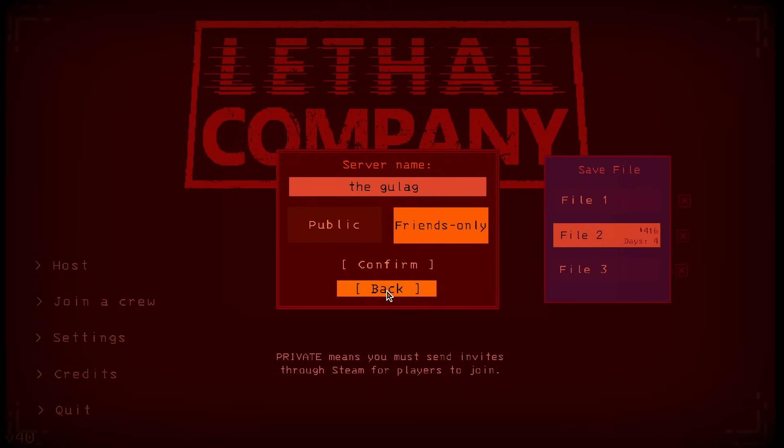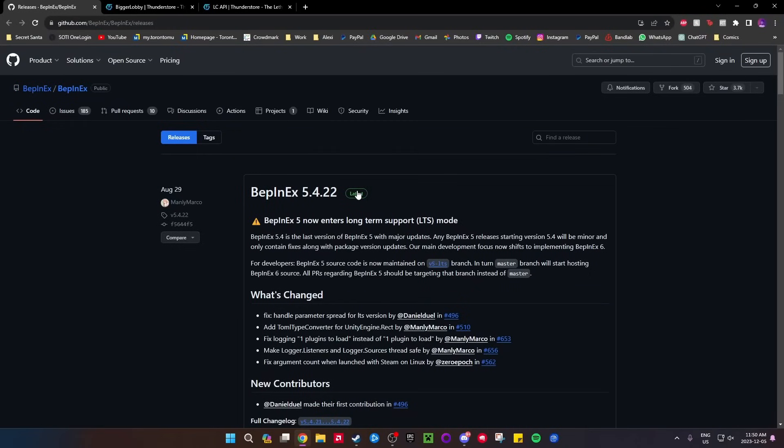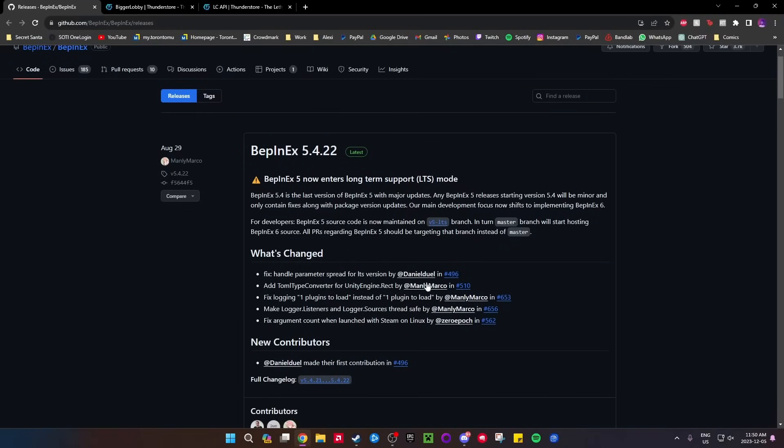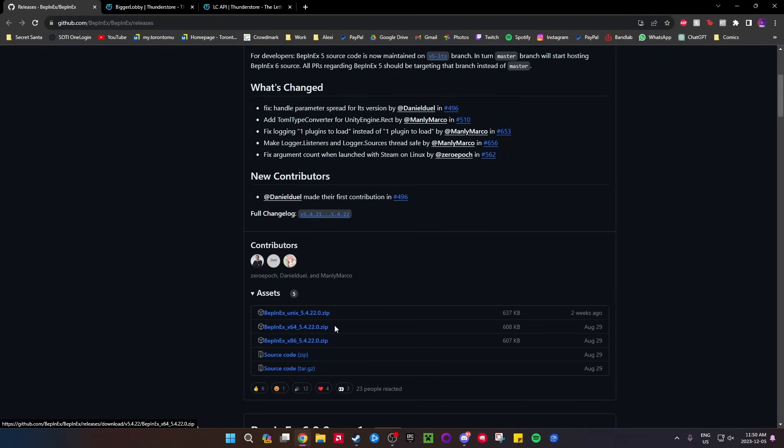The first thing is you need to get three things. First, you need BepInEx - I don't know exactly what it is, but it's maybe a mod file manager or something for Lethal Company. Get the BepInEx x64 right here if you're a 64-bit machine, which you probably are. Make sure you get BepInEx x64.zip. Download it and put it on your desktop.